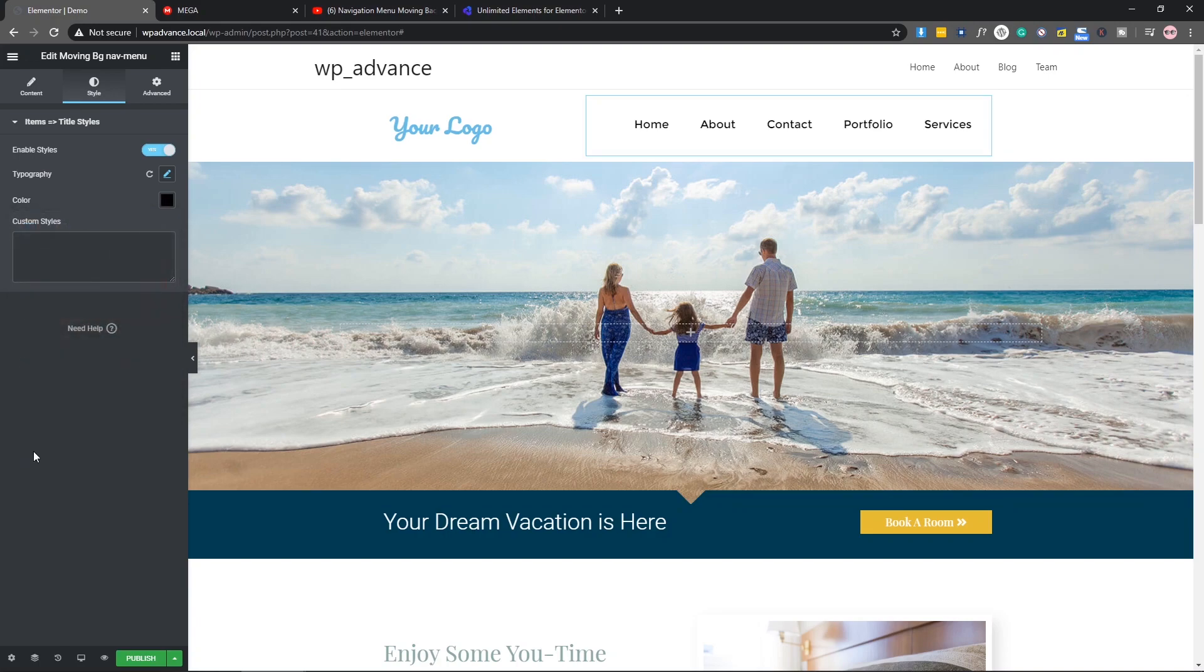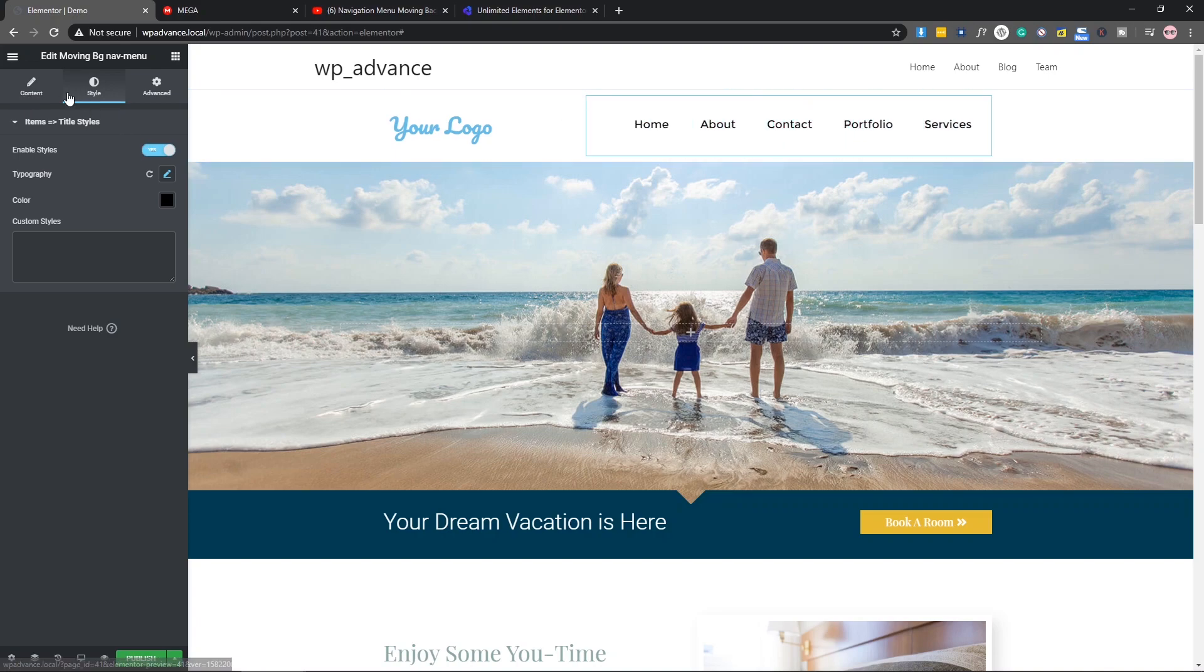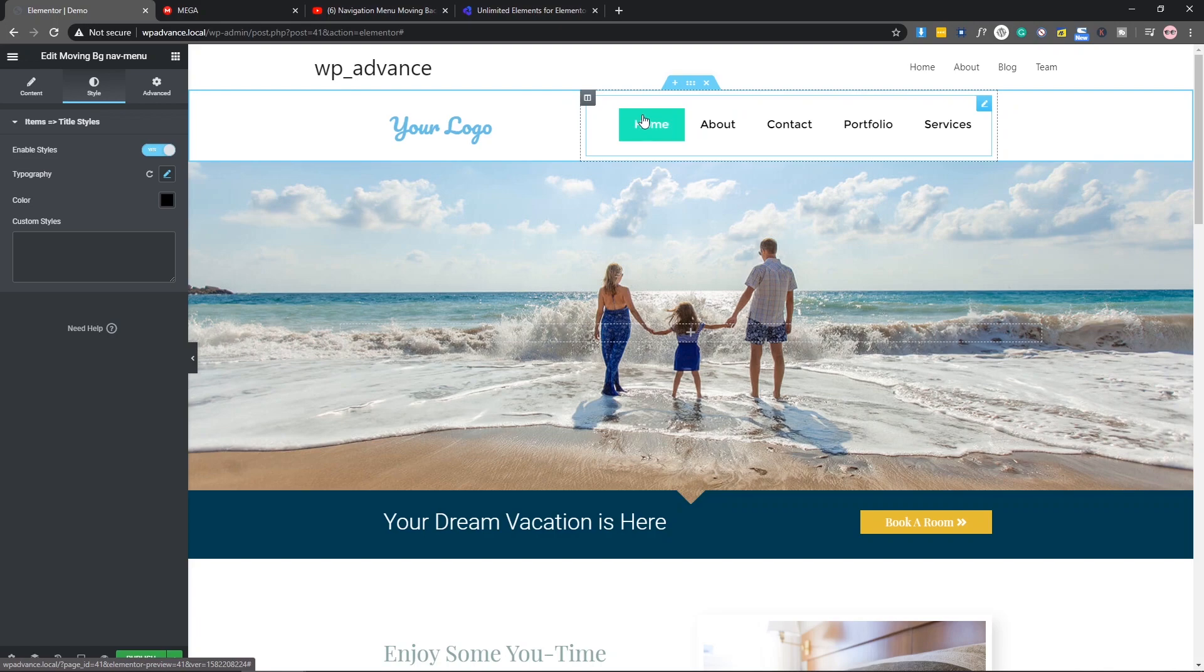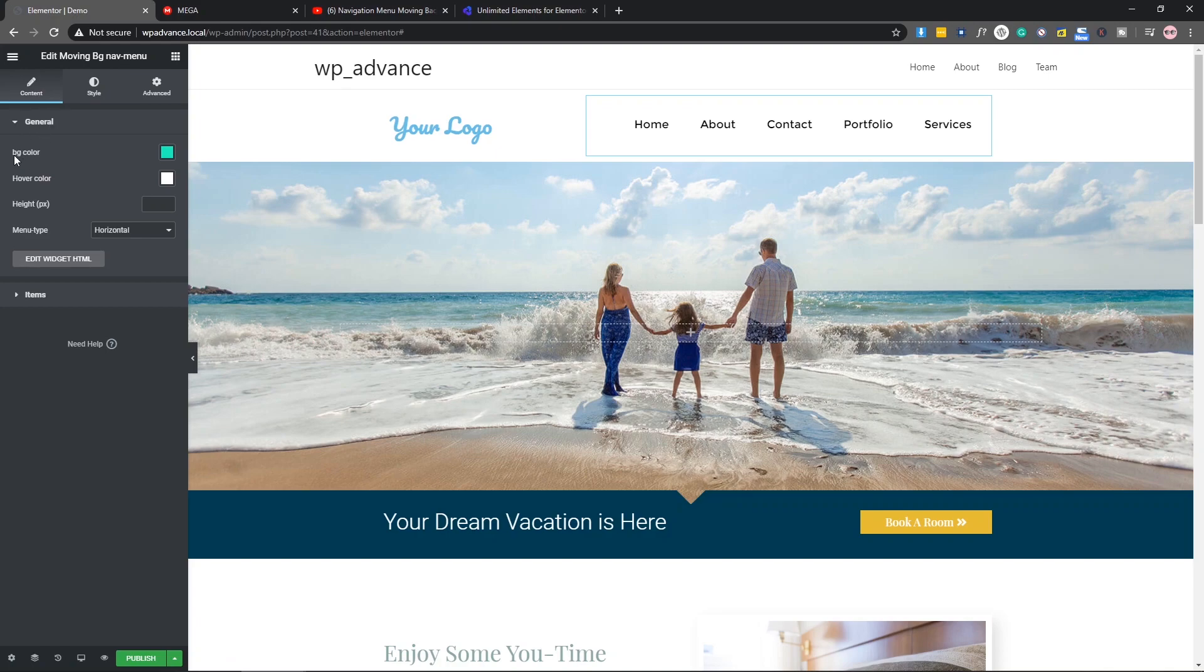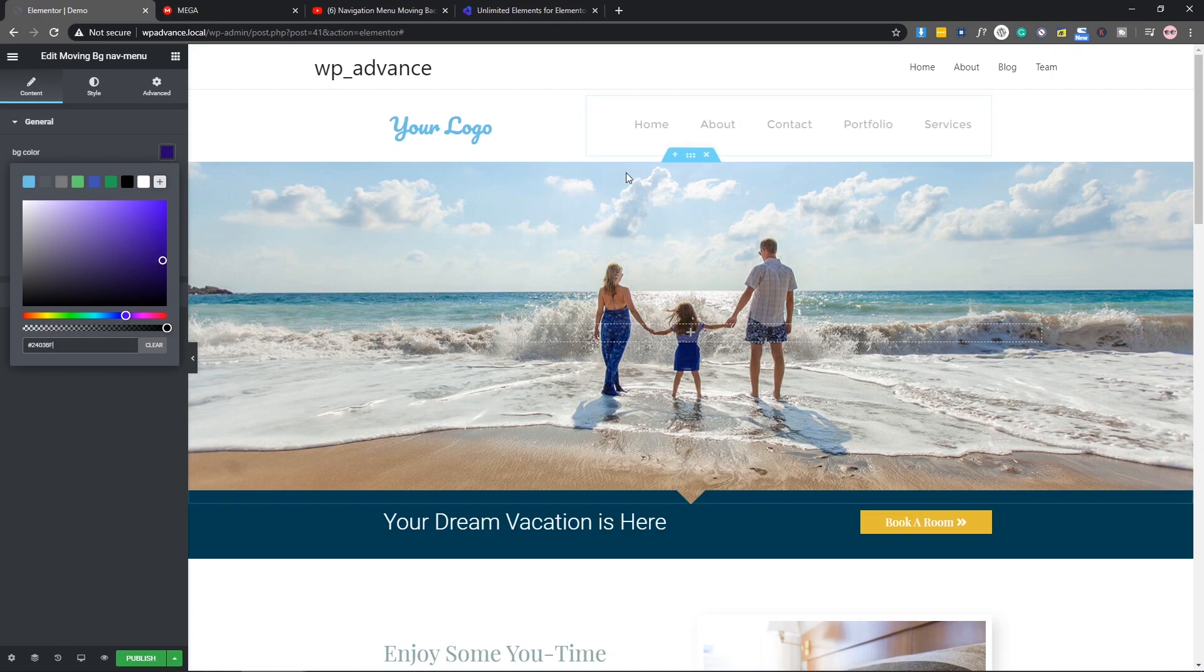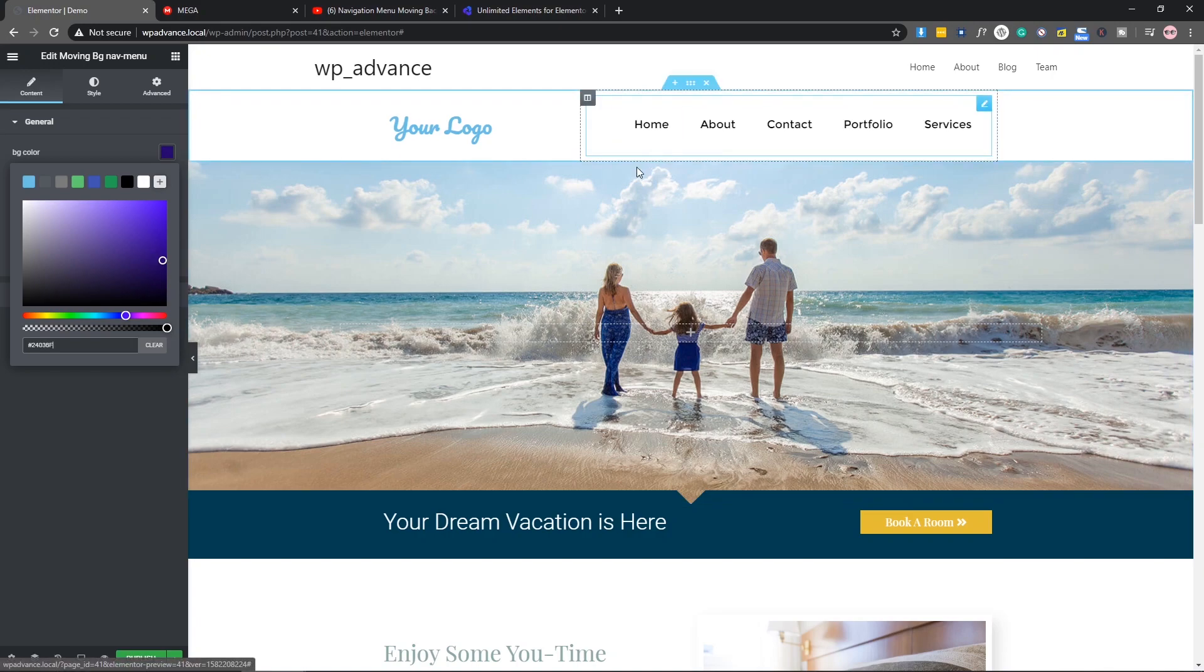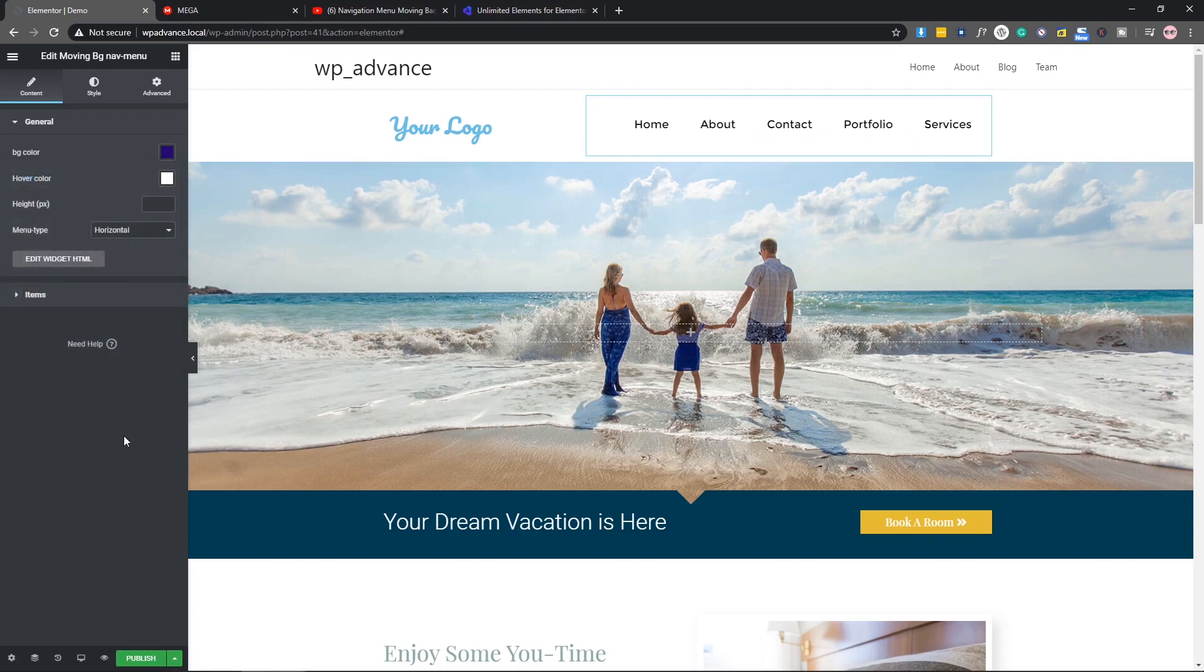That's fine. As you can see we have this. You can also change the background color. Let's change the background color. As you can see, in the general we have a BG color which is background color. So let's change it, make it something like that. If I hover, you can see we have this changed background color.